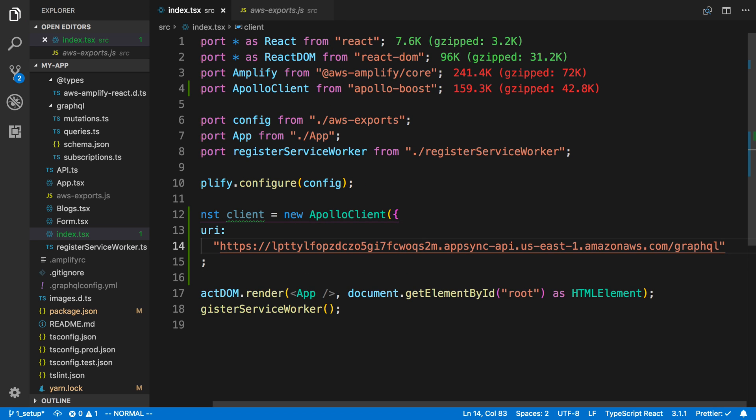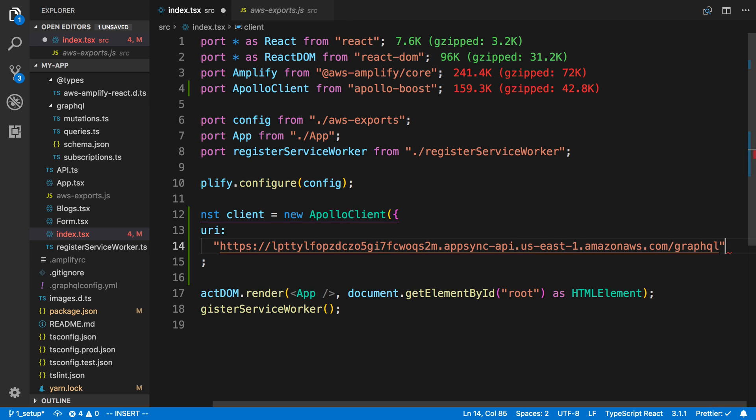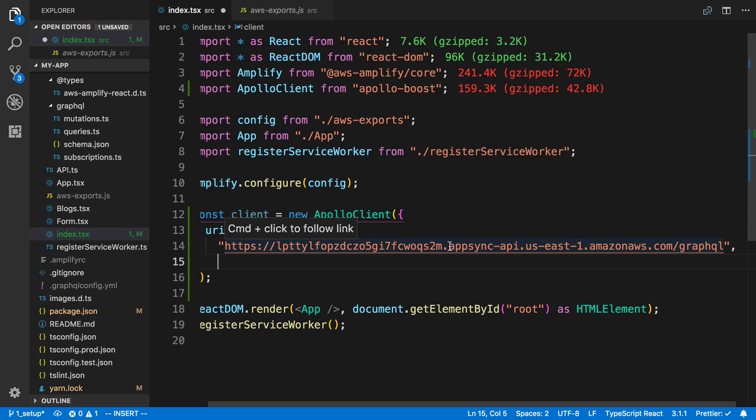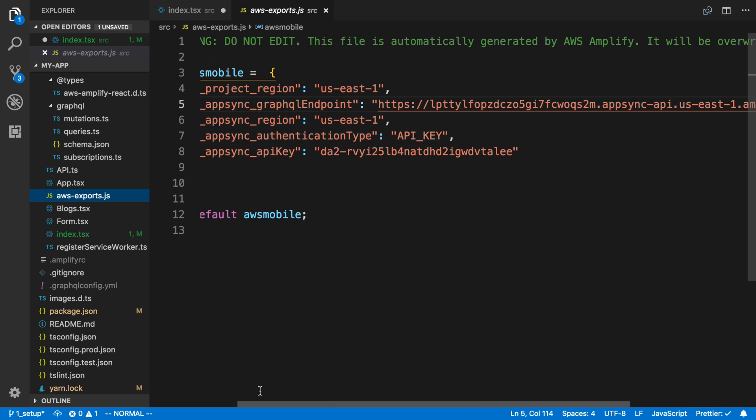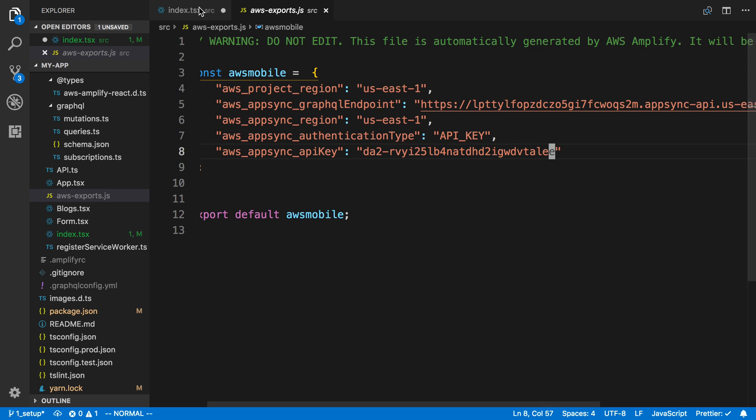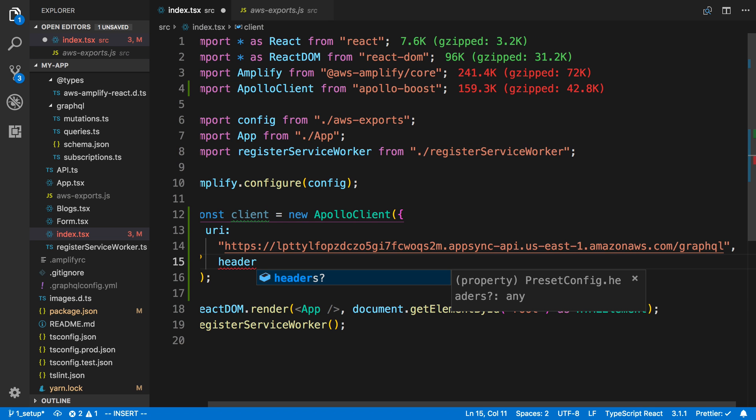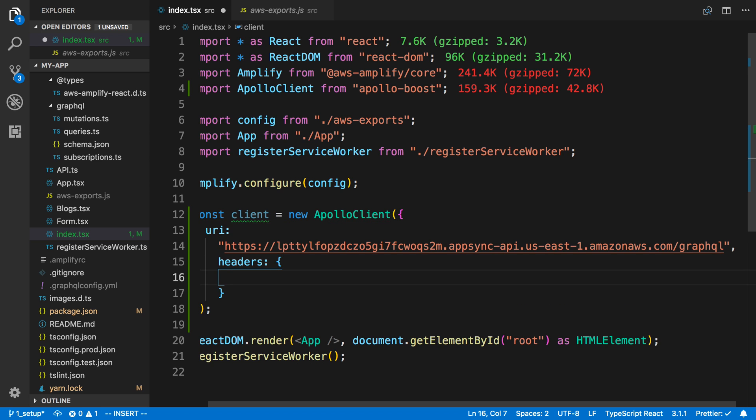The second part is this is actually a server that not everyone can access—it's not public. The way we authenticate is by sending up an API key. This API key is right here, the AppSync API key. We're going to copy that and add headers.